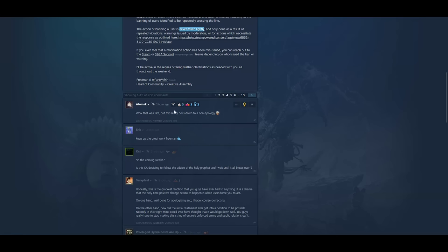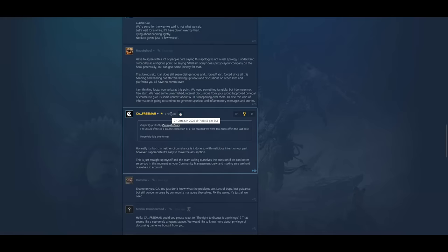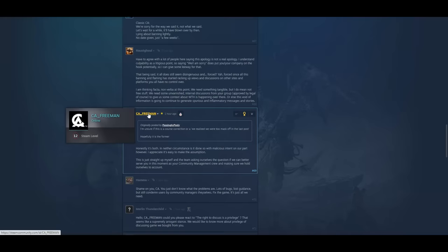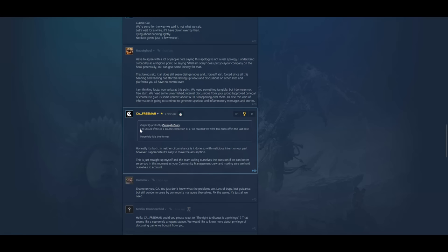Already we have 18 pages. Wow, that was fast, but this really boils down to a non-apology. Yeah, it's a non-apology. And there was this one here an hour ago that really stuck out to me. Like, this was the jump in the shark moment. And it's when CA Freeman, who is XEA by the way. He used to work for Electronic Arts. And he said, so someone said to him, I'm unsure if this is a course correction or a we realized we were to mask off in the last post. Hopefully it is the former. And then the guy says, honestly, it's both.